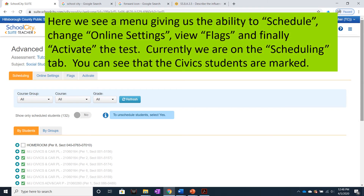Here we see a menu giving us the ability to schedule, change online settings, view flags, and finally activate the test.